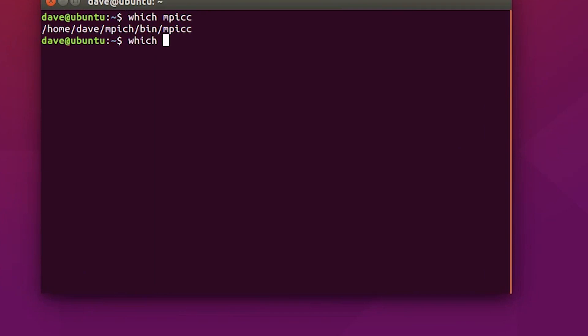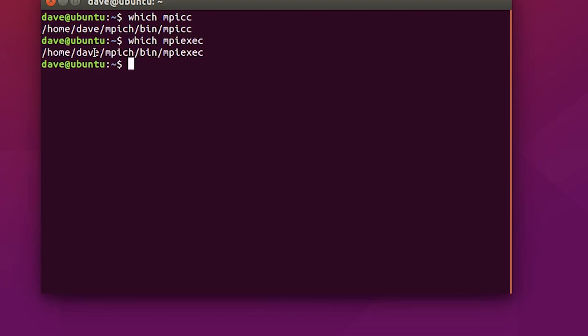And do the same thing for which MPI EXEC, and it should also show you a folder location. If all that works, then you're all set and ready to run the cluster program.